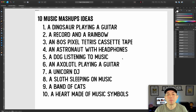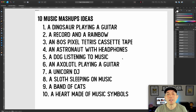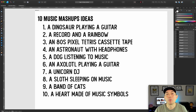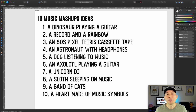Another idea: using musical symbols to form a shape, like a heart. These are just ideas — if you want to use any of them, go ahead. Ideas are just ideas. You can come up with more based on what you saw, and you can use these techniques for any print on demand site.